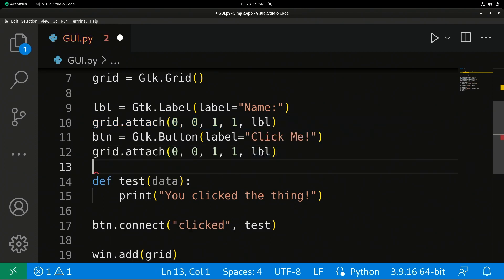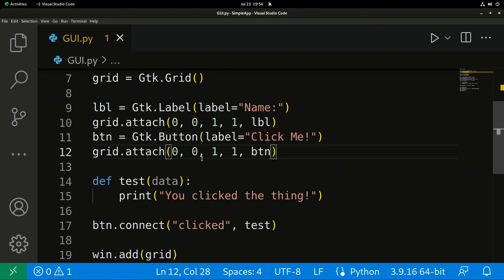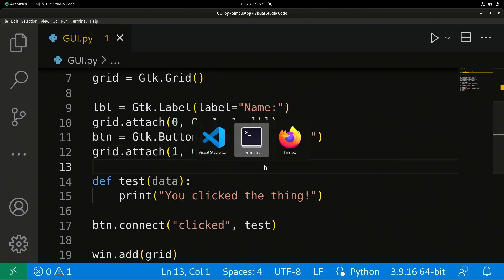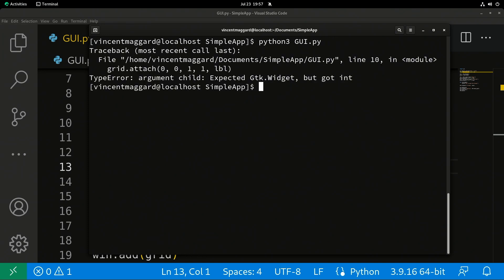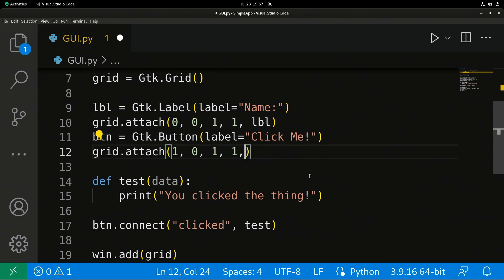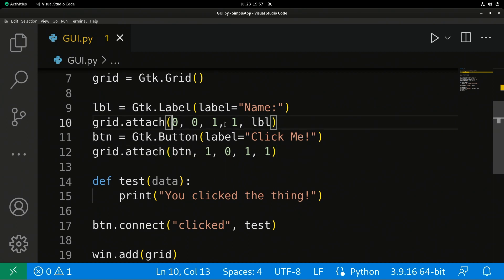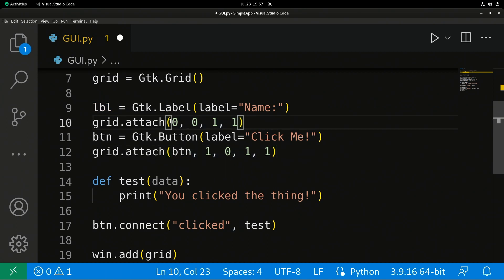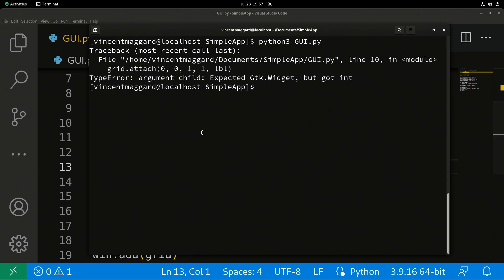I'm going to do another space here. We're going to do a grid.attach again. I'm going to put my button here. I apologize, this is my bad. It actually is the other way around. We will put our object and then we'll put its coordinates on the grid. Sorry about that. It's been a little while since I've dealt with this. But let's go ahead and run it again.